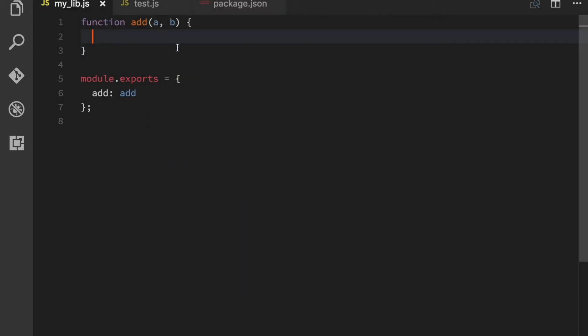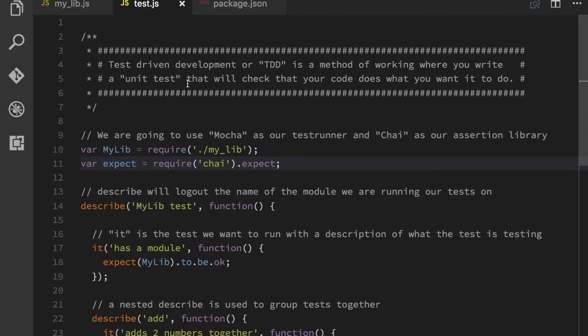And if we look in my implementation, this is just an empty add function. Now, this isn't going to do anything at this point. And we don't want it to because we want to write our test before we make our implementation.